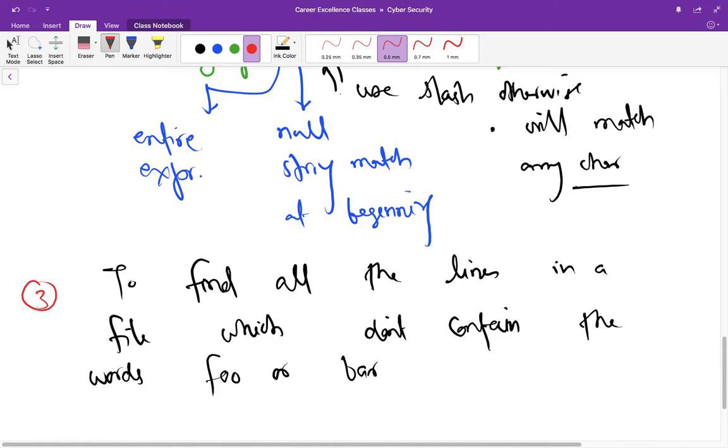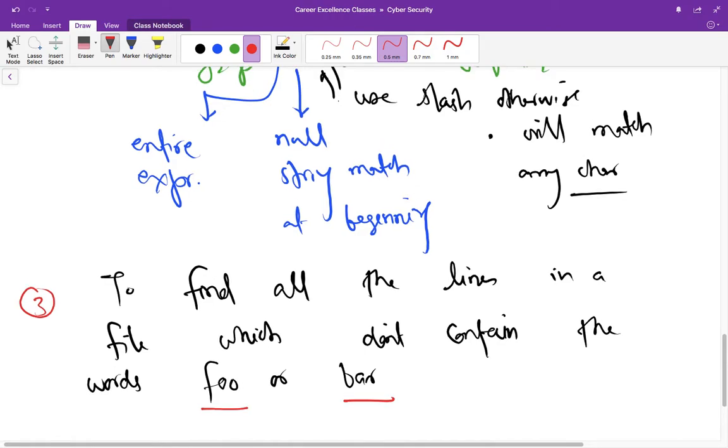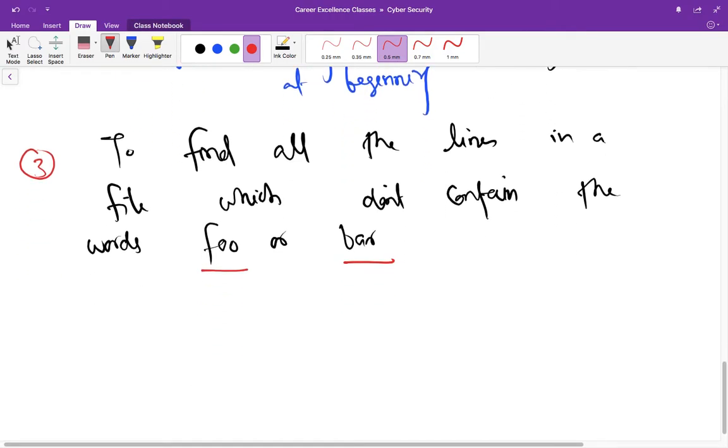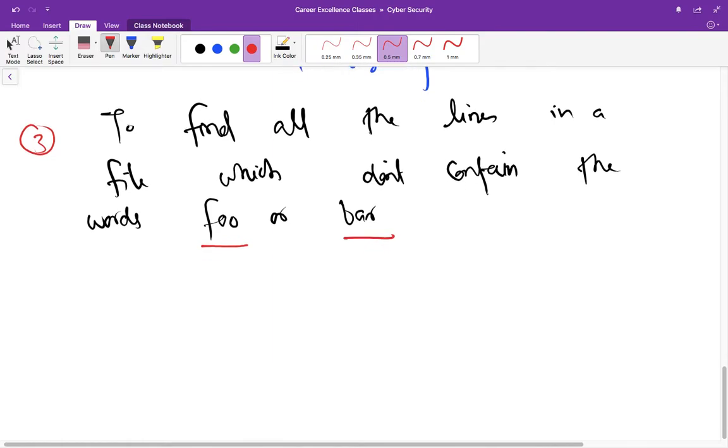to do in this example is find out all the lines in a file which do not contain the words foo or bar. So before this we were matching all the lines containing some patterns, and now we are talking about lines that do not contain some pattern. In this case, the pattern is foo and bar.